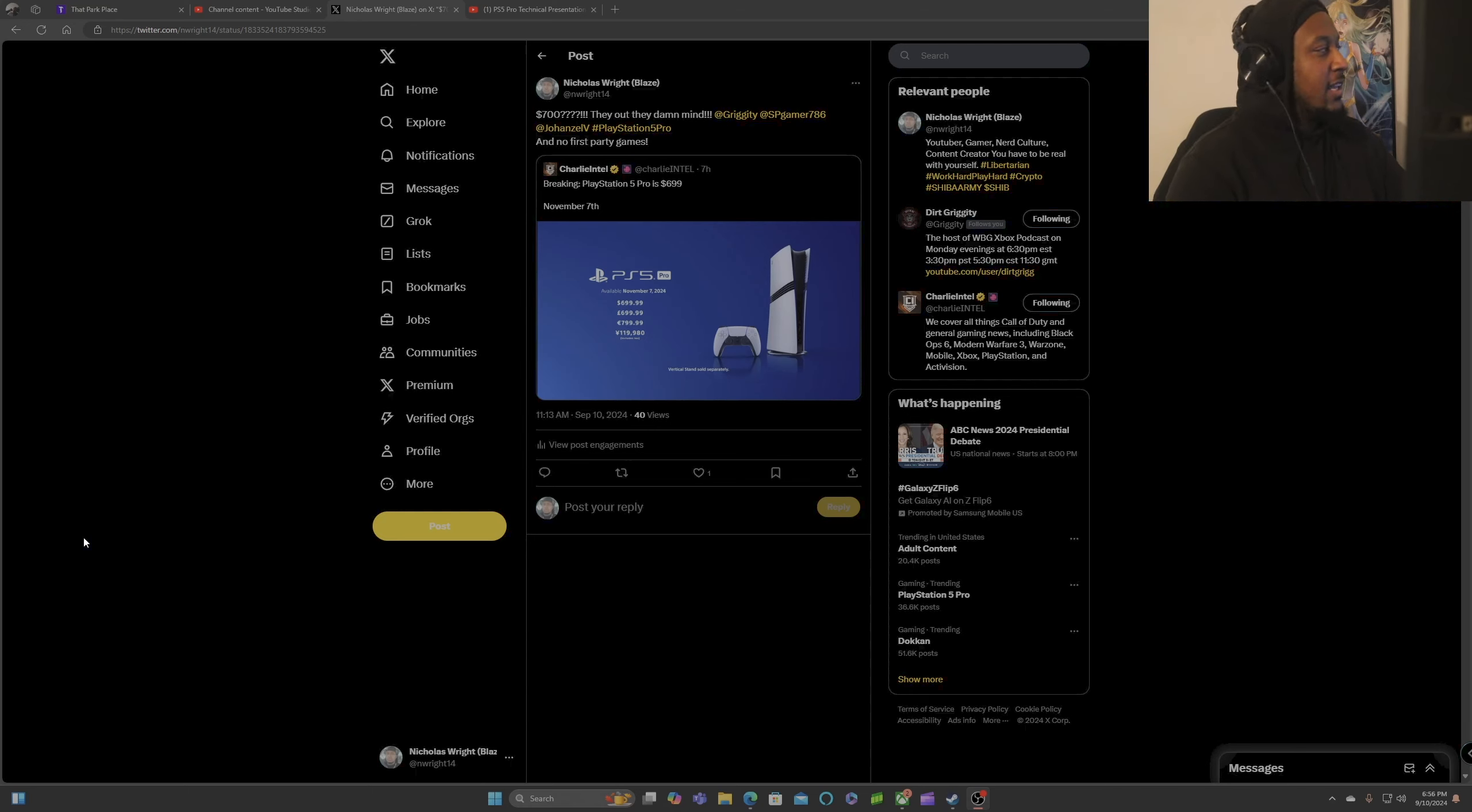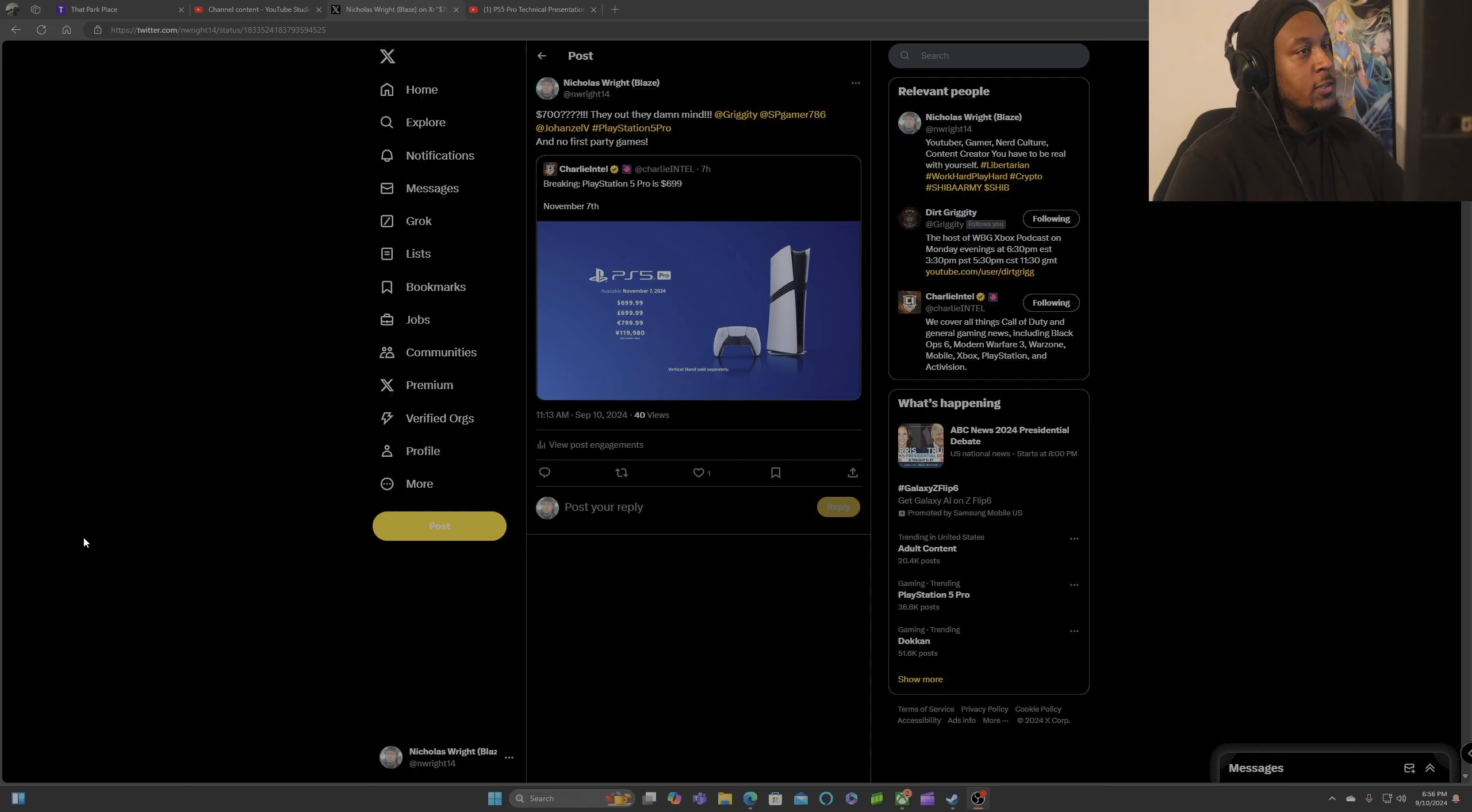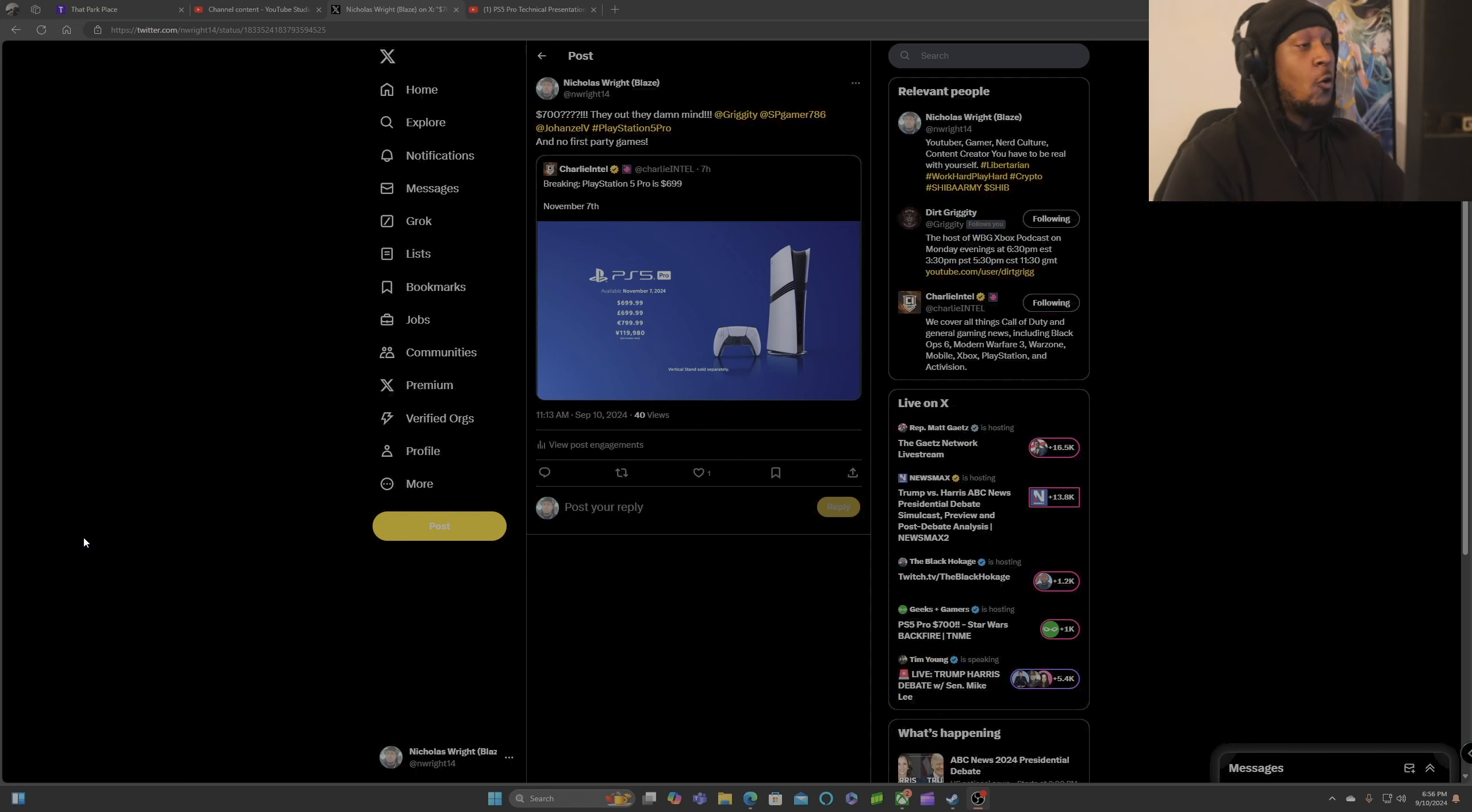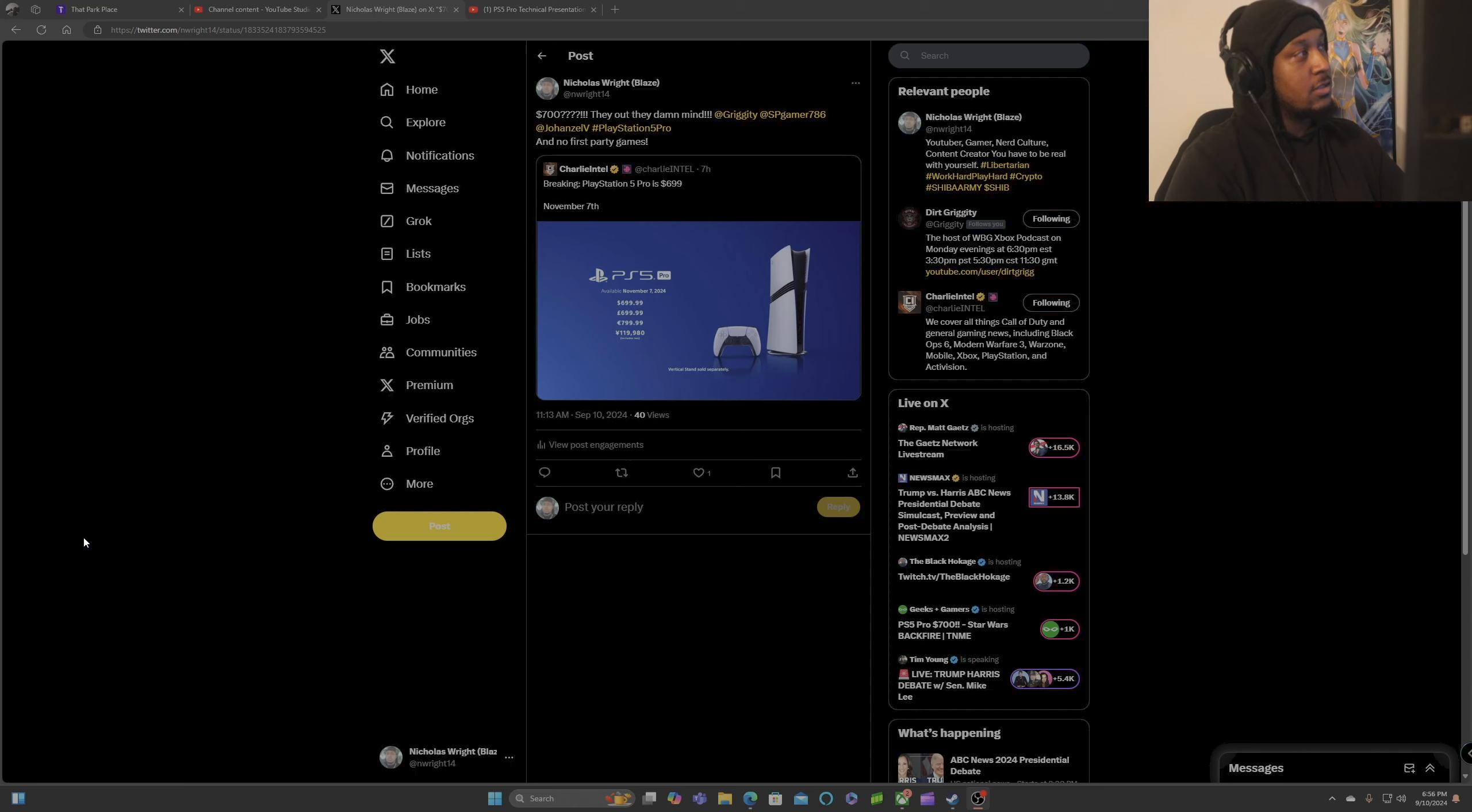So not only is Sony out their goddamn minds for selling a freaking PS5 Pro with no first party games announced, they are selling this console for $700 for a modest upgrade in the two terabyte storage system.